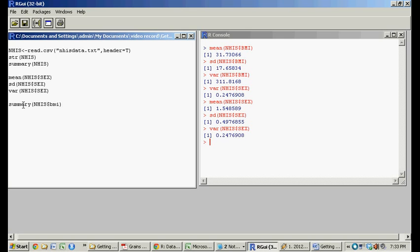So summary is kind of a broad command, it gives you, once again, the min, the max, the mean, the first quartile, the median, third quartile, that sort of thing. So when we run this, we should get a list of all of those things. Oh, but we got an error message.